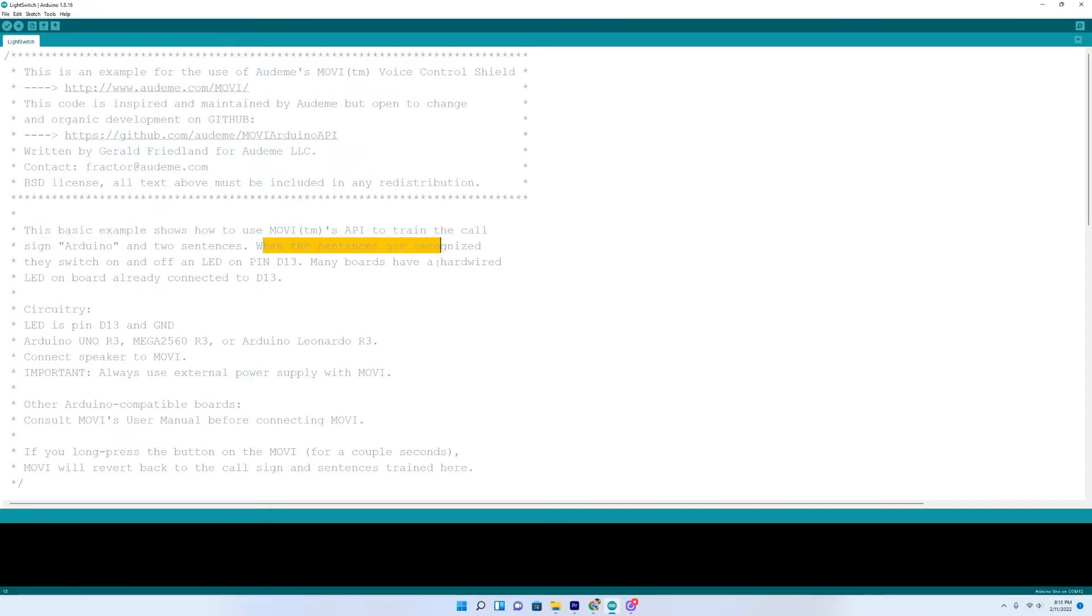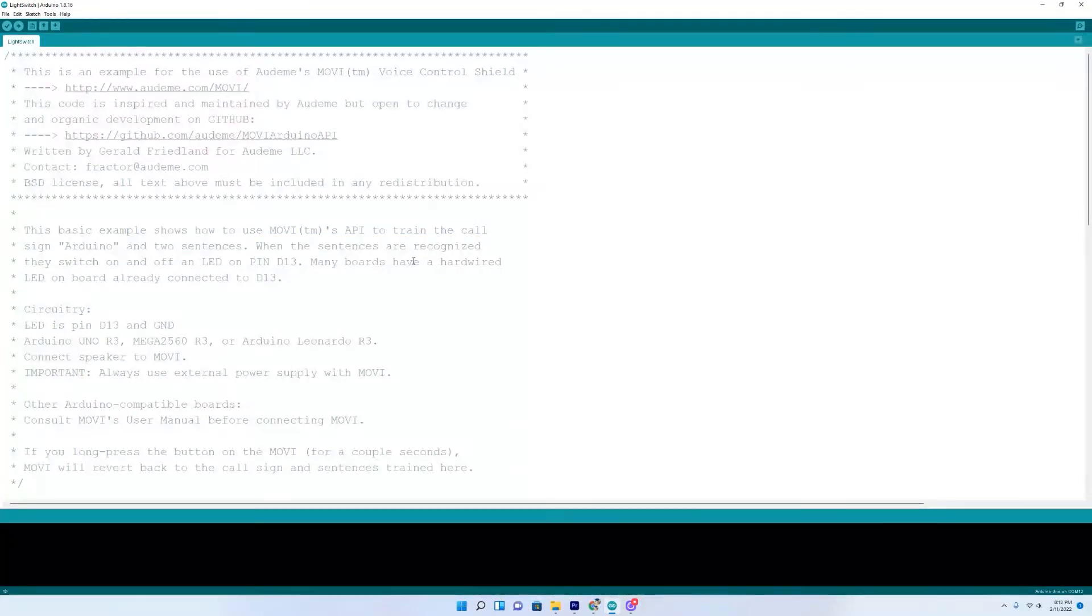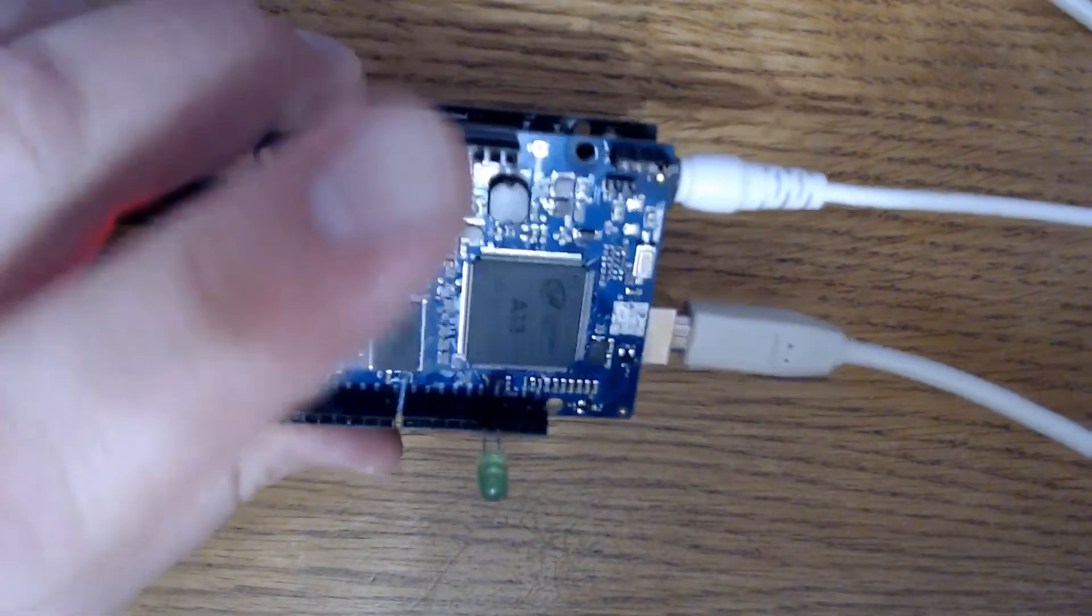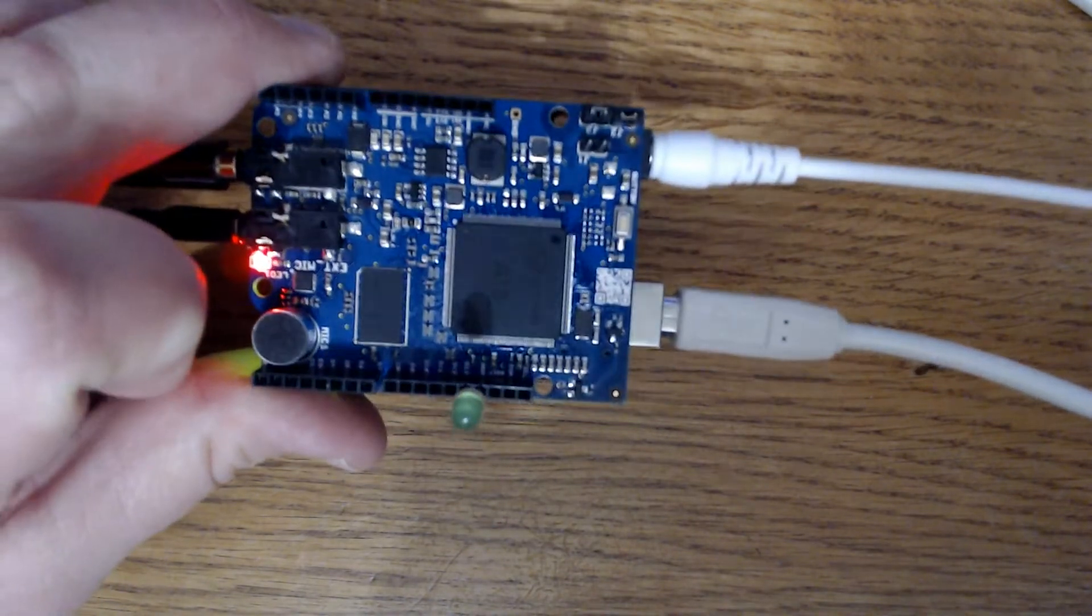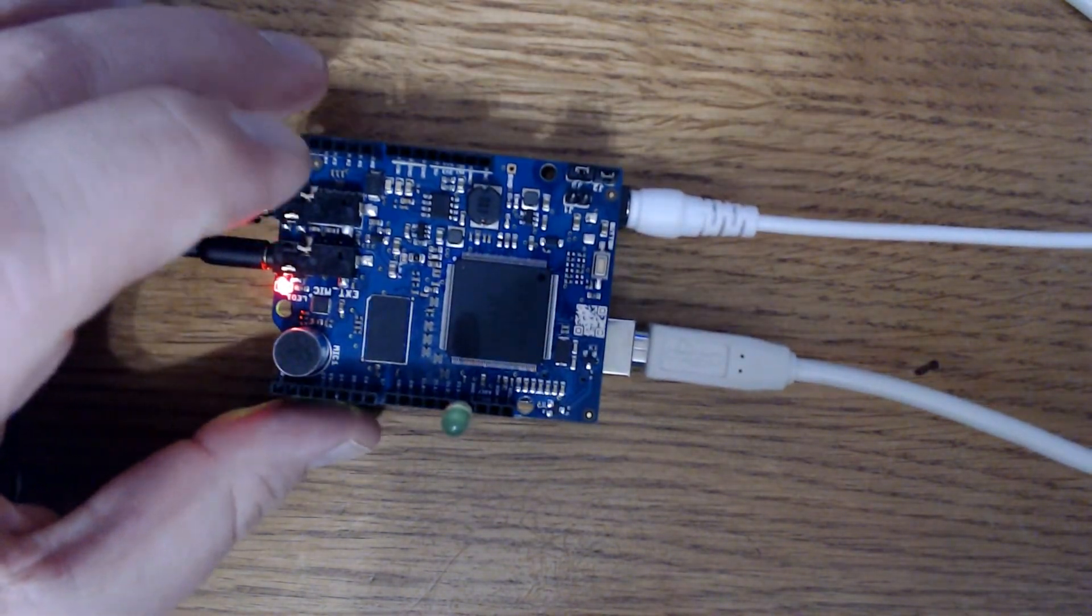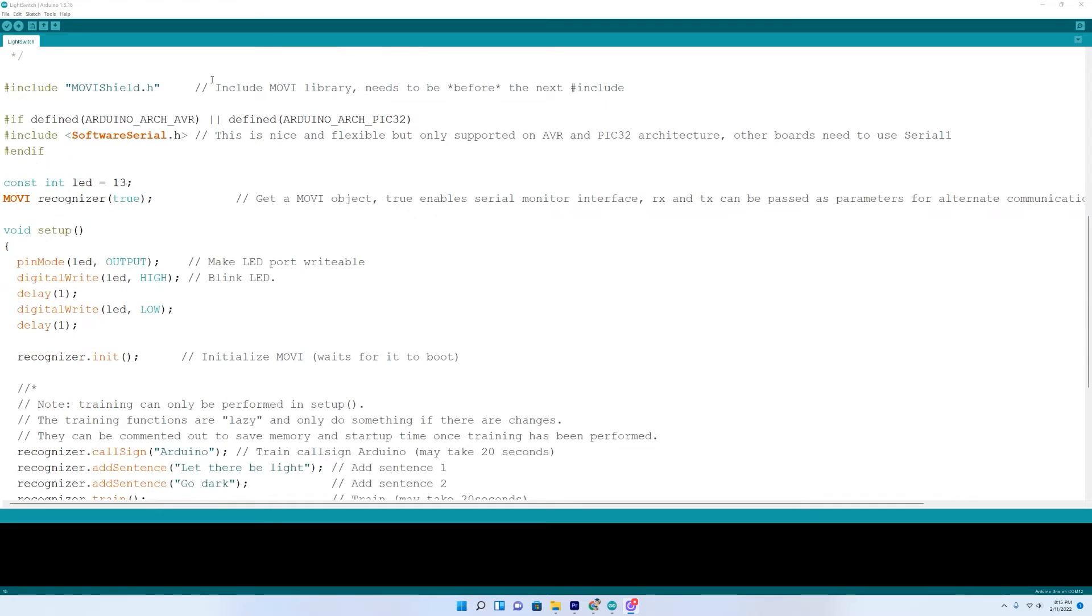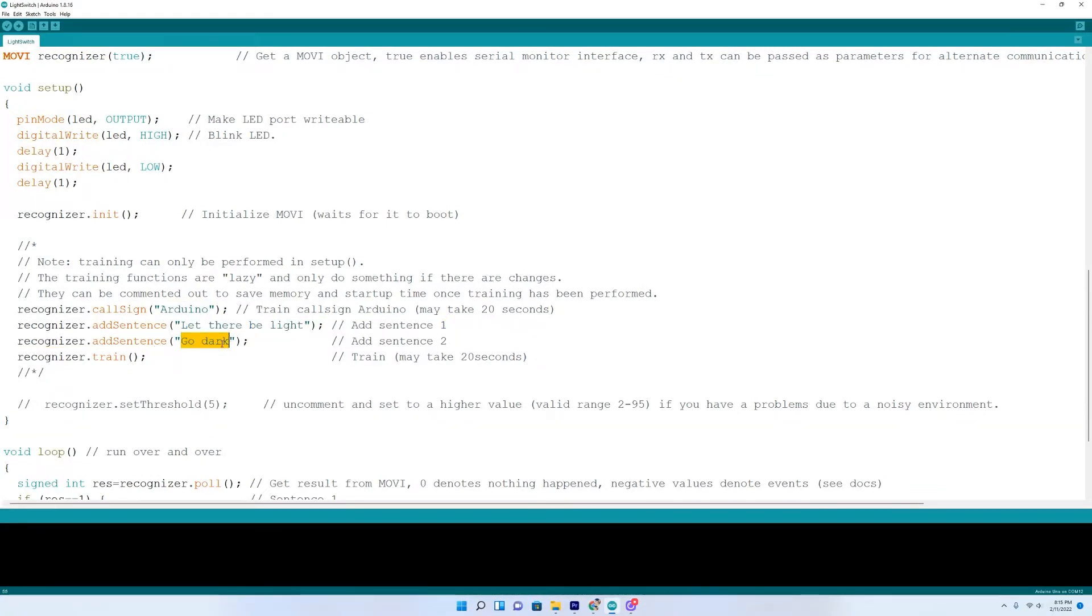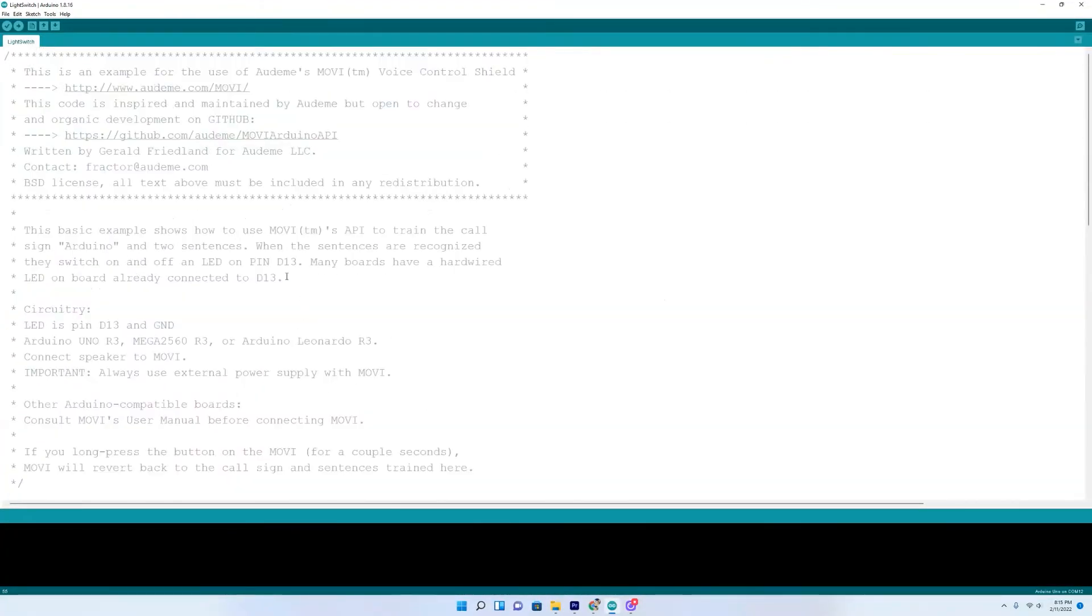In this basic example, when the sentences are recognized, they switch on and off the LED on pin 13. Many boards have a hardwired LED on board already connected to 13. I went ahead and put a actual green LED in pin 13 and connected it to ground right next to it. This one's pretty simple. We come down here. The call sign is Arduino. And we're going to say, let there be light and the light will come on. And when we say go dark, the light will go off. That's all this one does.